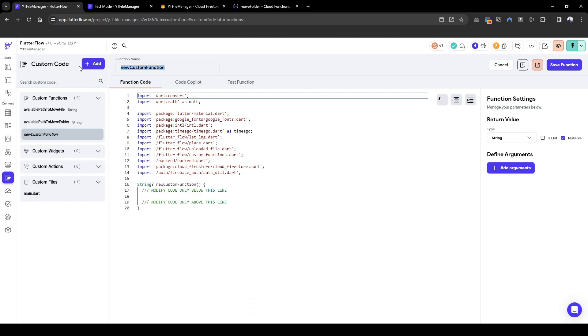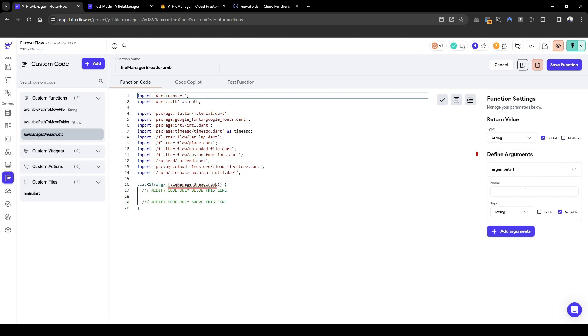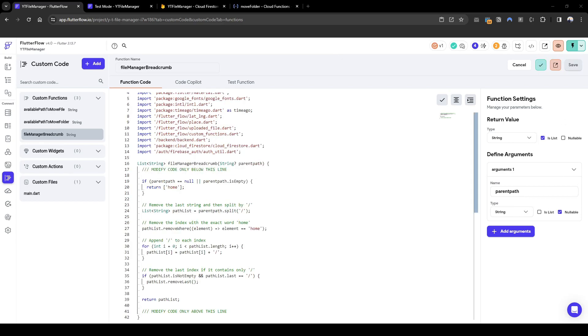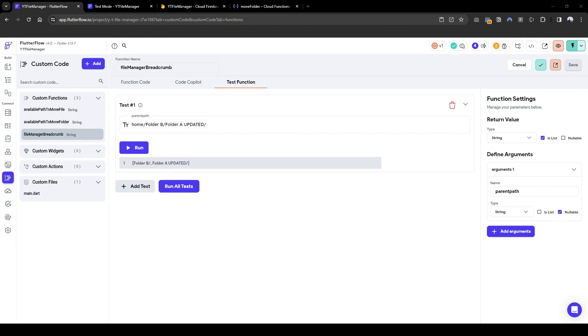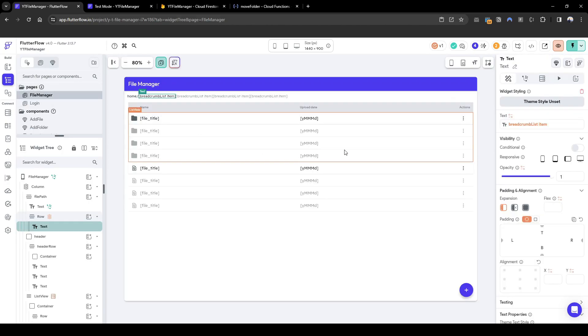Let's create a custom function called file manager breadcrumb. The string output is a list. And then what we need to feed in is the parent path, which is nullable because when we're in a home directory, the parent path is none. So make sure it's nullable so we don't cause any problem. I've already created a set of code here, but what in essence it's doing is basically for the parent path input that it's receiving, we'll remove the home component because we already have that configured, but output whatever's remaining by splitting the slash. So if we test the function and input a parent path of home slash folder B, folder A updated, it will show folder B slash folder A updated slash. So now this function is configured and working correctly.